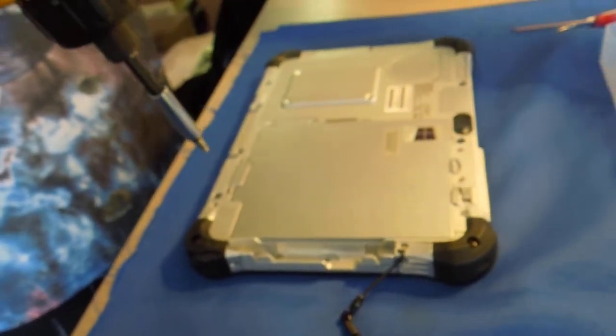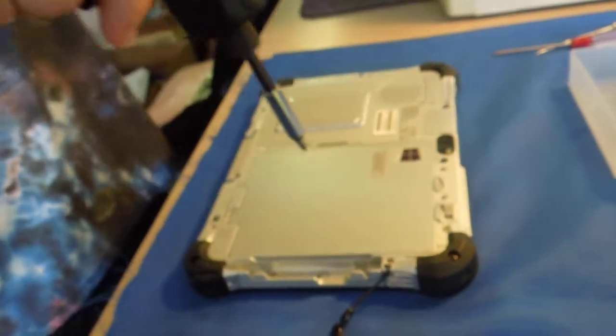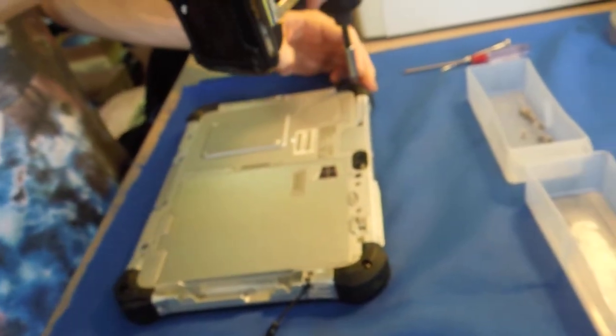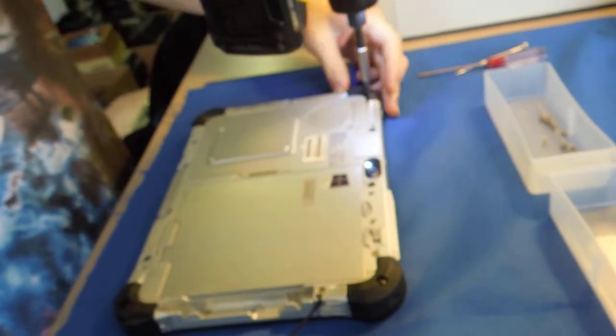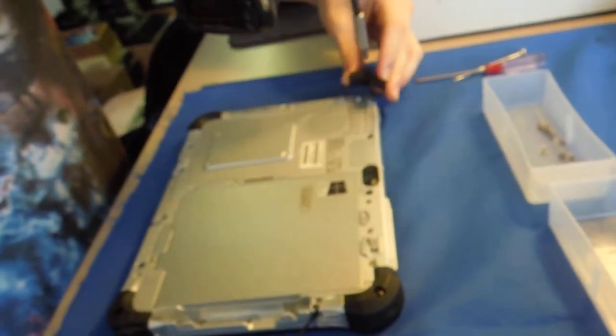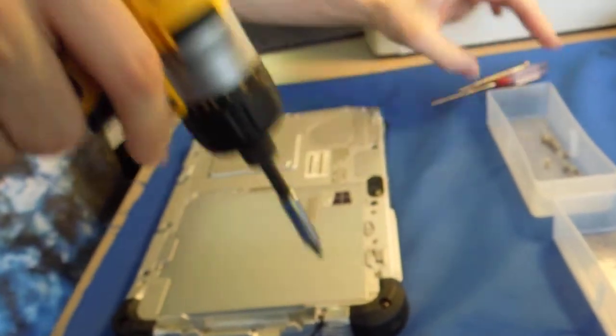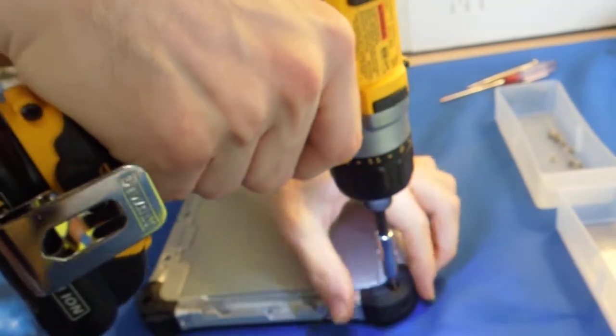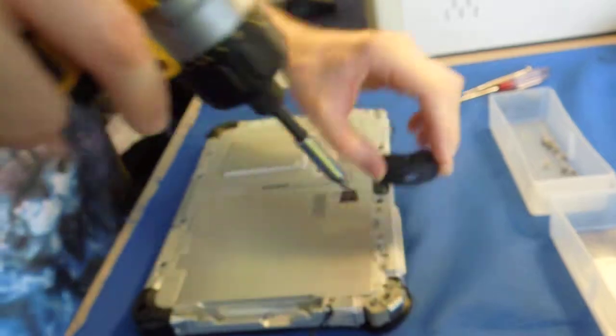And then you need to remove the corner screws. Each of these also holds on to the front.